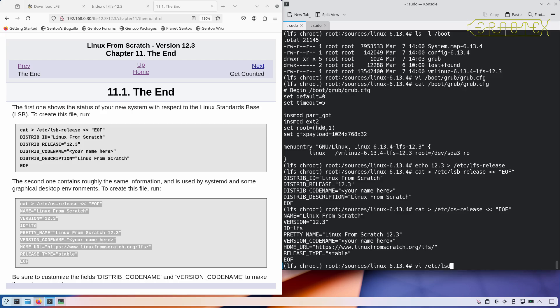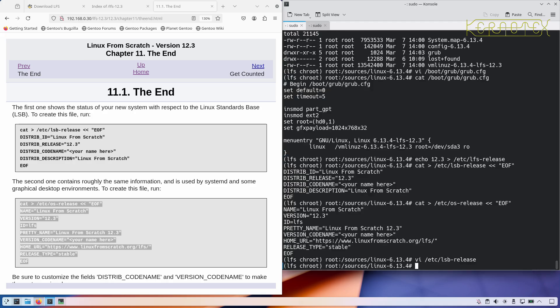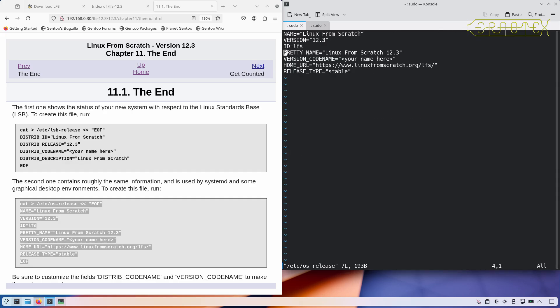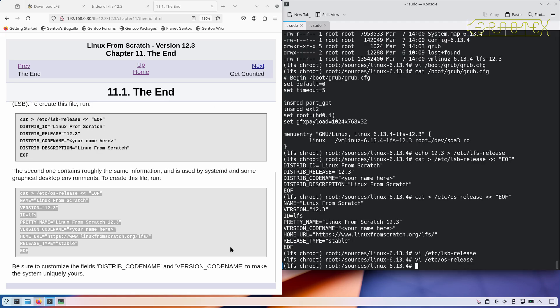But if you modify these and just put your name in there, I'll just put Kernotex in there, and do the same for the OS release. It just indicates if you can't find the LFS release, then either you haven't put it in or chances are it's not a Linux from scratch. But if you look for one of these, it'll give you more information as to what installation it is, what flavor of Linux you're looking at.